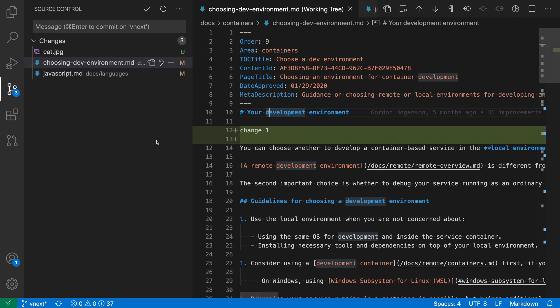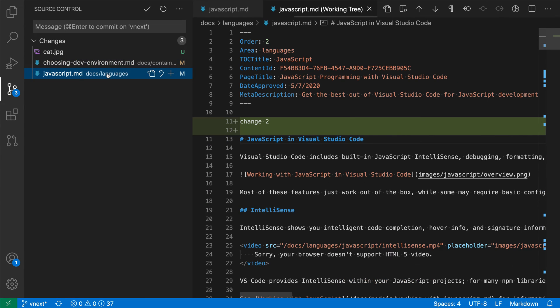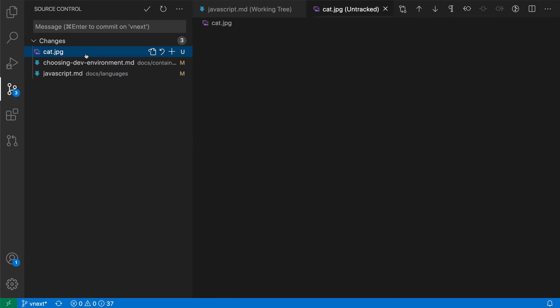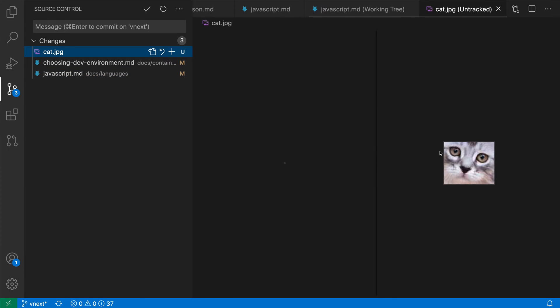Here for example, in my workspace I've made three changes. I've made two text edits in existing files and then I've added a third file which is a new and currently untracked file.